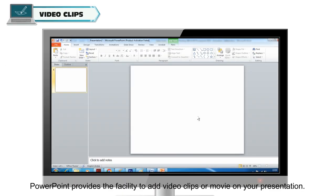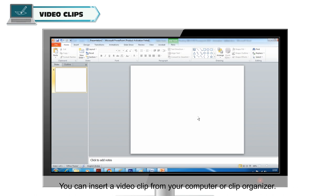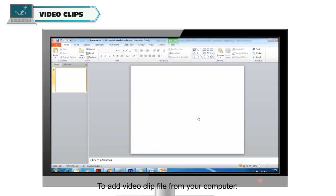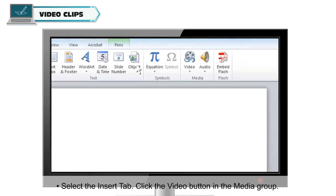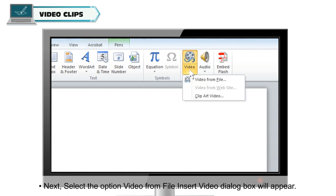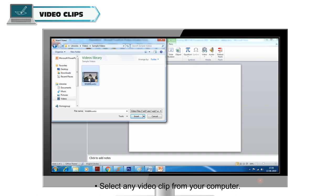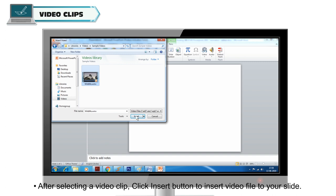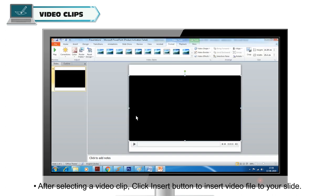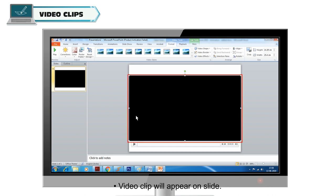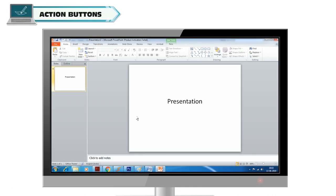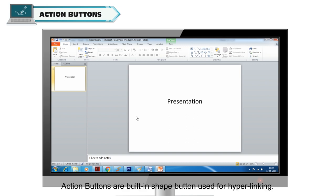Video Clips: PowerPoint provides the facility to add video clips or movies to your presentation. You can insert a video clip from your computer or clip organizer. To add a video clip from your computer: select the Insert tab, click the Video button in the Media group, select 'Video from File', and the Insert Video dialog box will appear. Select any video clip, then click Insert to add it to your slide. The video clip will appear on the slide.